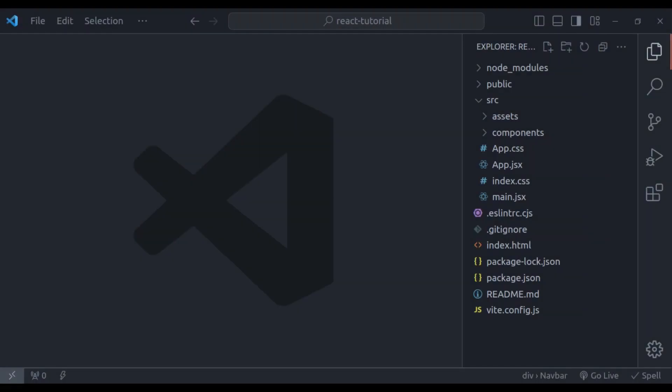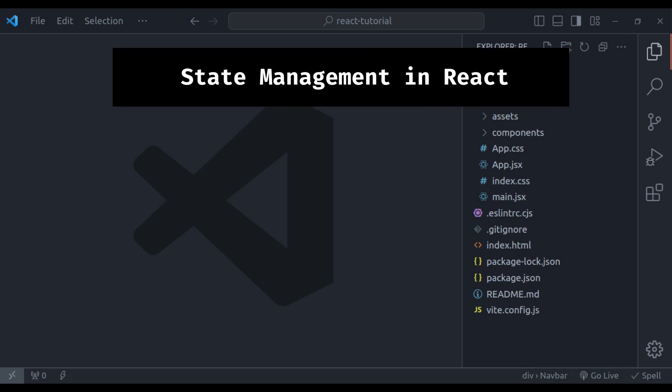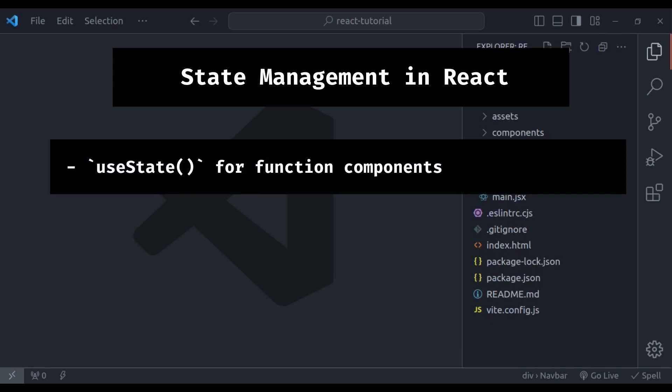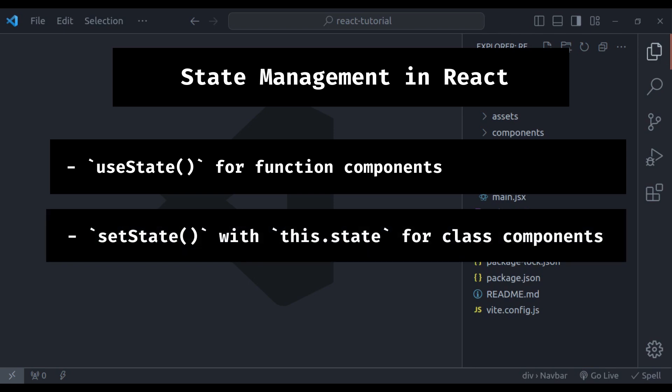Hello everyone. Welcome to another tutorial on React. Today we are going to explore state management in React.js. In this video you are going to learn how to manage state in your React component using two powerful tools: useState for function components and setState with this.state for class components. By the end of this video, you will have a clear understanding of how to use states in your React components.